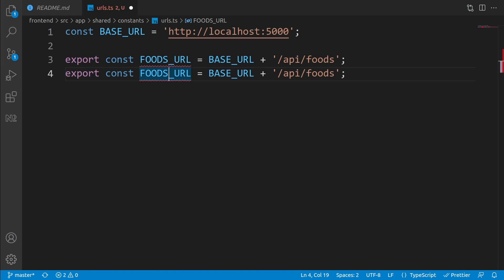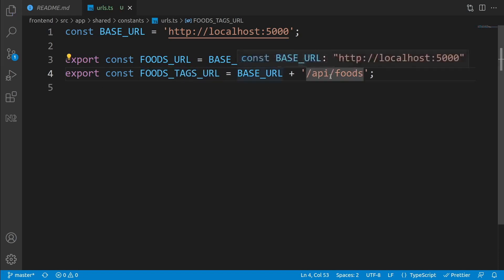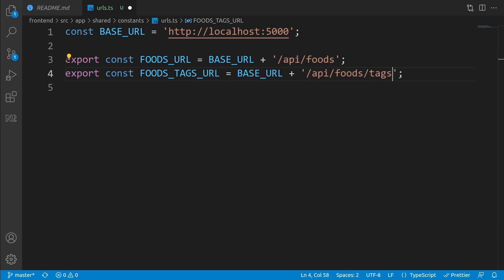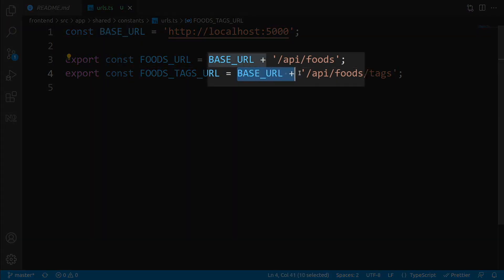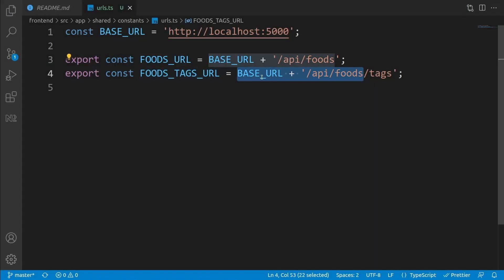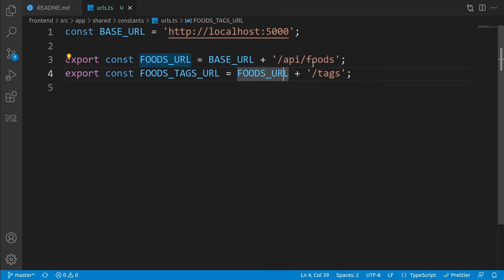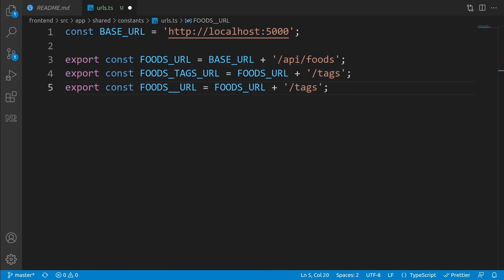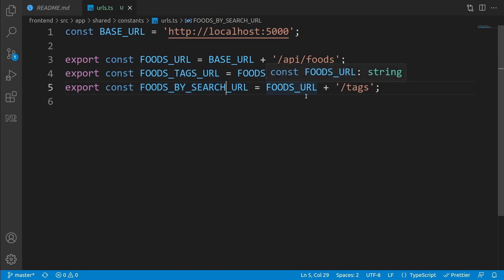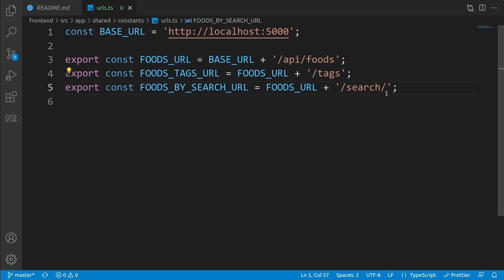Add the next API URL. Copy the previous one and instead of FOODS_URL write FOODS_TAGS_URL. Instead of repeating the base path, use FOODS_URL plus '/tags' since that part is identical. Copy again for FOODS_BY_SEARCH_URL, which equals FOODS_URL plus '/search/'. We put a trailing slash because on the service we will pass the search term as a route parameter, making it easier to append.